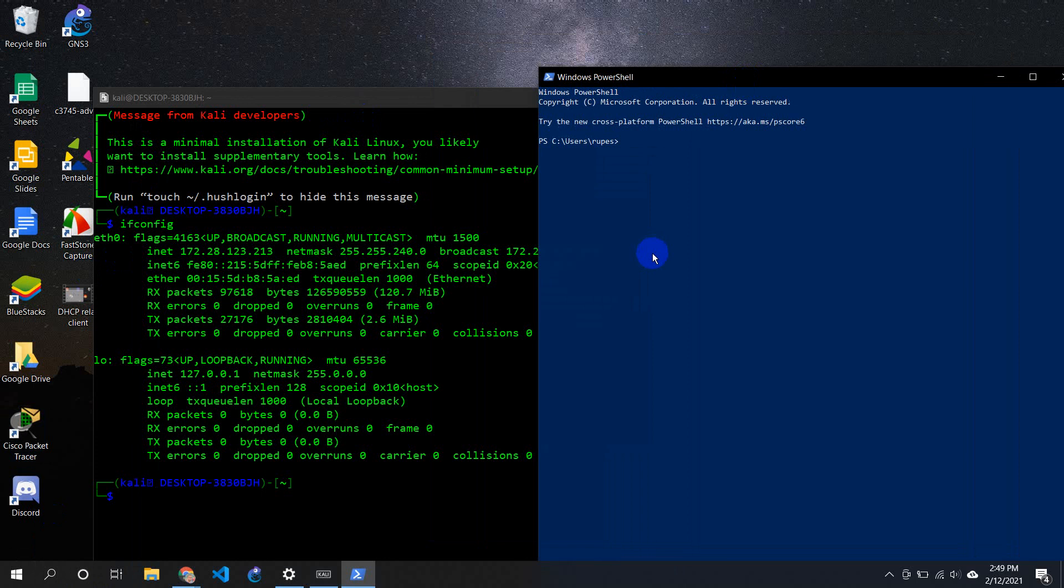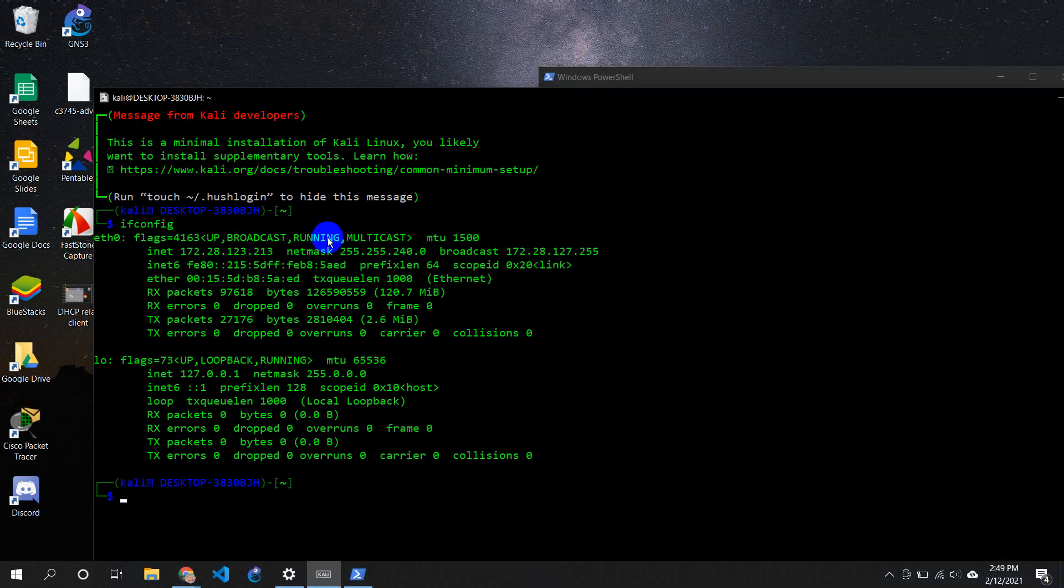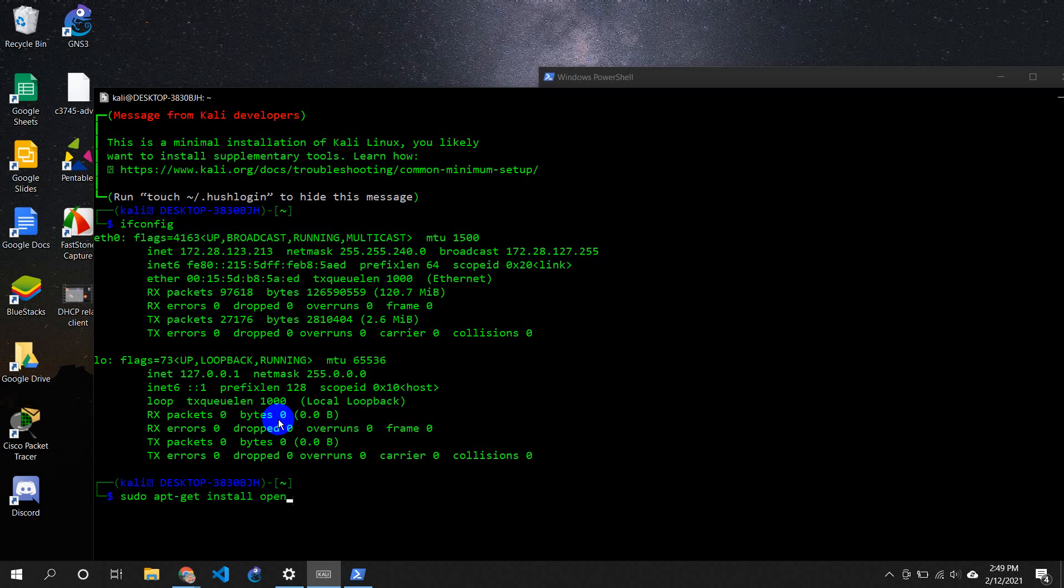First of all, if you have not installed SSH in your Kali system or your Linux, all you need to do is sudo apt-get install openssh-server. If you do that you will be prompted for your password. Enter your password and then it will show whether it's already been satisfied or not.